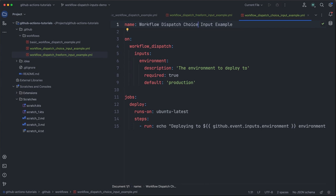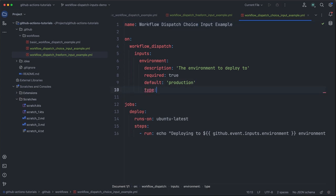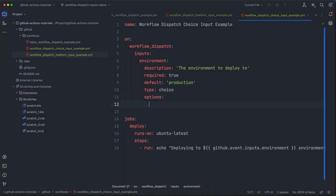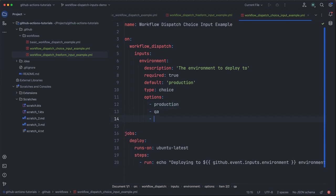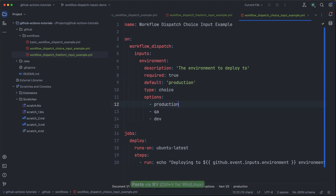And now to update this to use a choice input, we need to do really three things. We need to add the type attribute to our input with a value of choice. Then we need to add an options list representing the predefined set of choices that we want to make available. So in this case, I'll use production, QA, and dev. Now finally, we want to make sure that the default value in this case, production, matches one of the option values. In this case it does, so we are good to go.